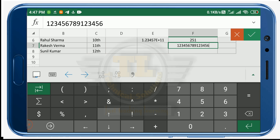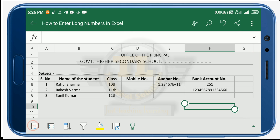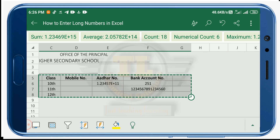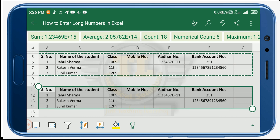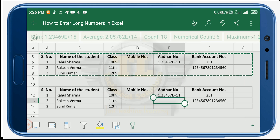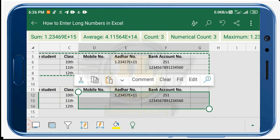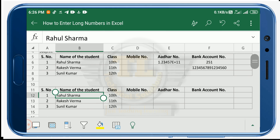Now let us copy and paste these cells, then clear them. Note that for entering a standard 10 digit mobile number, you need not change anything — the default format handles it fine.